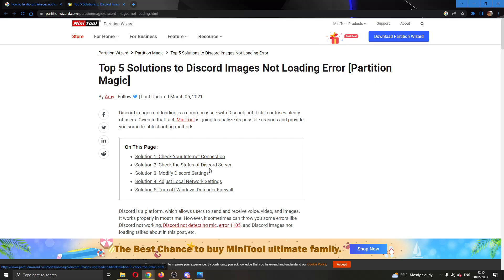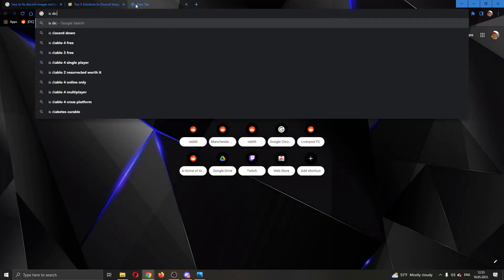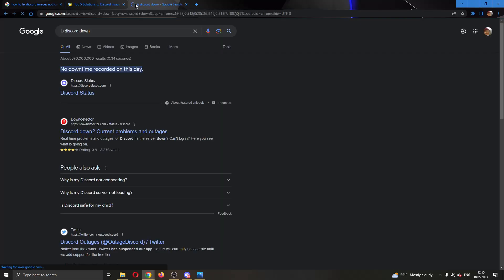After that, you want to check the status of Discord servers. So you want to go ahead and Google 'is Discord down'. And here you can see that no downtime has been recorded on this site. So you can see that Discord is not down and the problem is not with their servers.